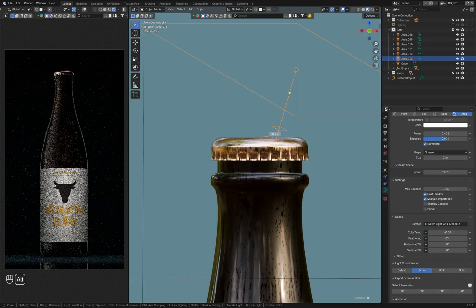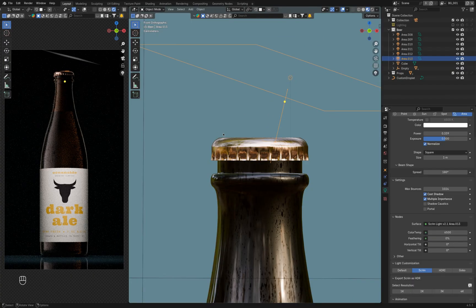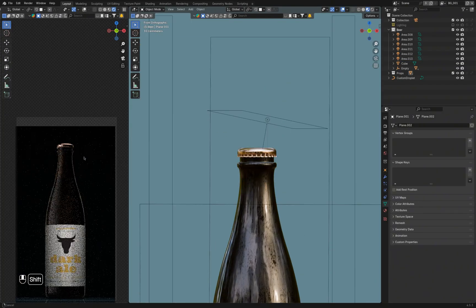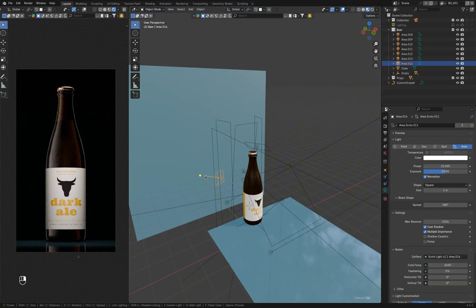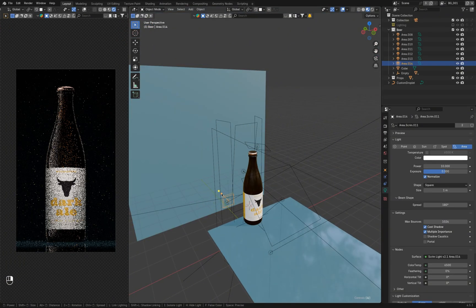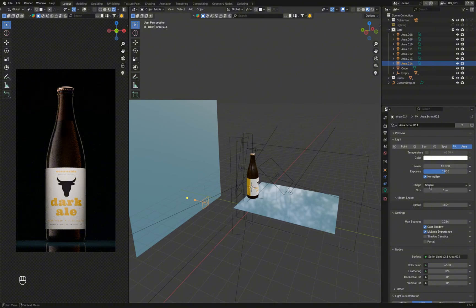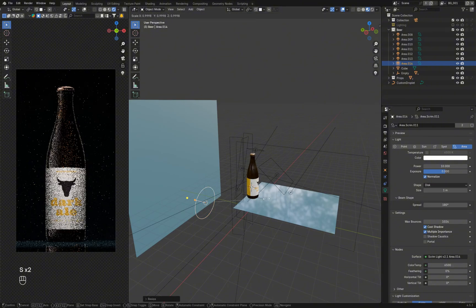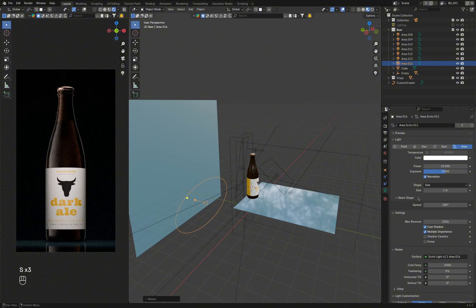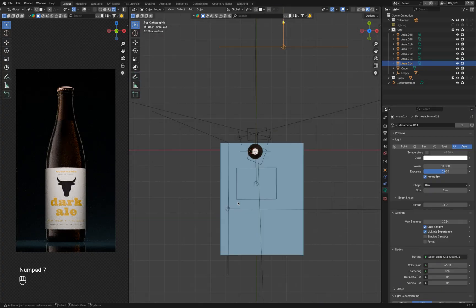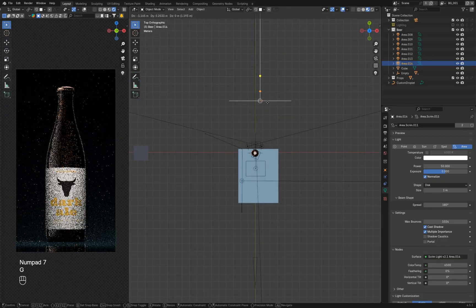Last but not least, the background lighting. There are tons of ways to make the area behind the product interesting. Here I use an area light with a disc shape and scale it into an oval. The light is placed close to the plane to create a high contrast between the top and bottom parts.